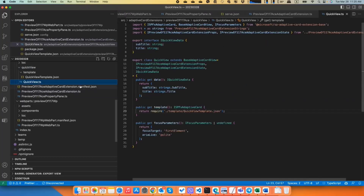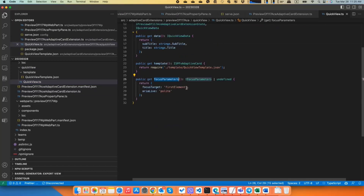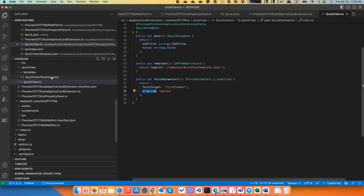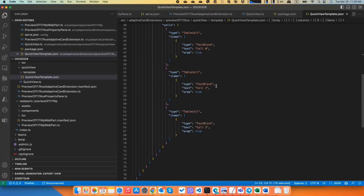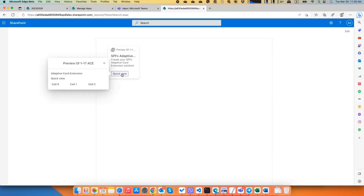Second thing: focus parameters in the quick view. It's an additional property in the quick view class where you can provide an IFocusParameters value with two properties. One is focus target, which is the ID of the DOM element and the Adaptive Card element in your quick view. The other is a live attribute that will be set on that element so the screen reader correctly reads the information. Also new is Adaptive Card Schema v1.5 support. Here I have a new table element with three columns and one row. Going to the demo workbench with my card, in the quick view I can see this table rendered — now you can use it as well.